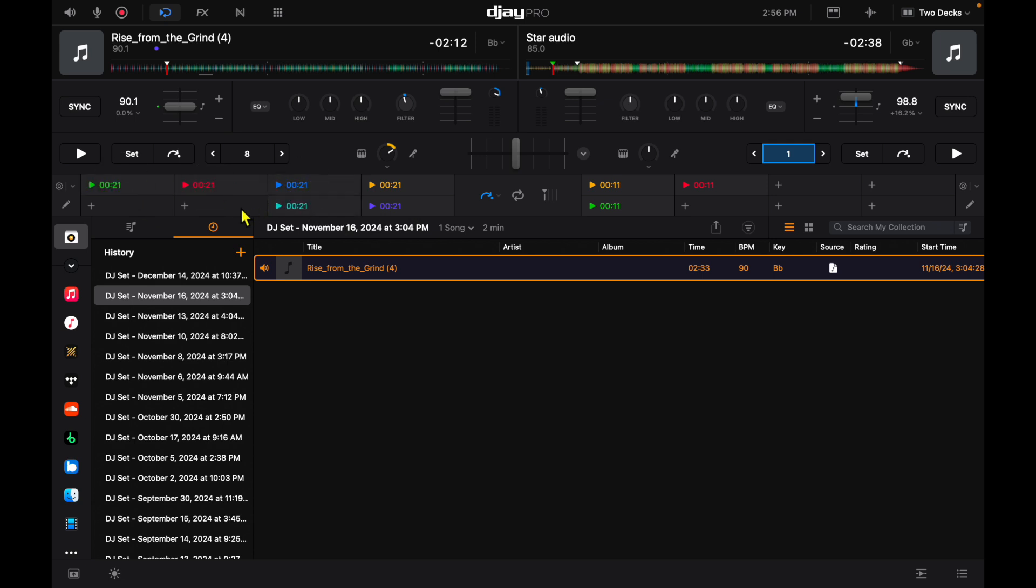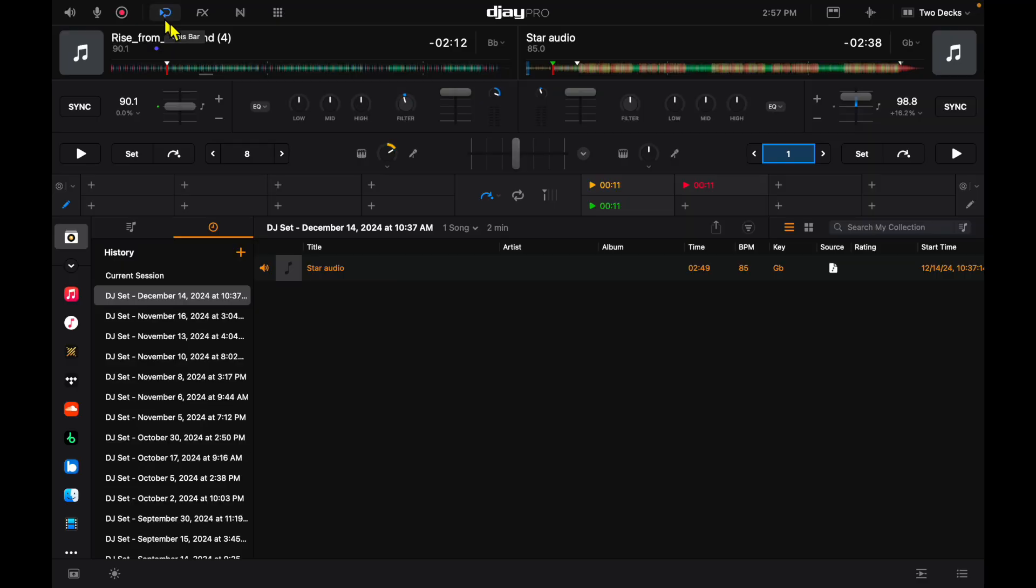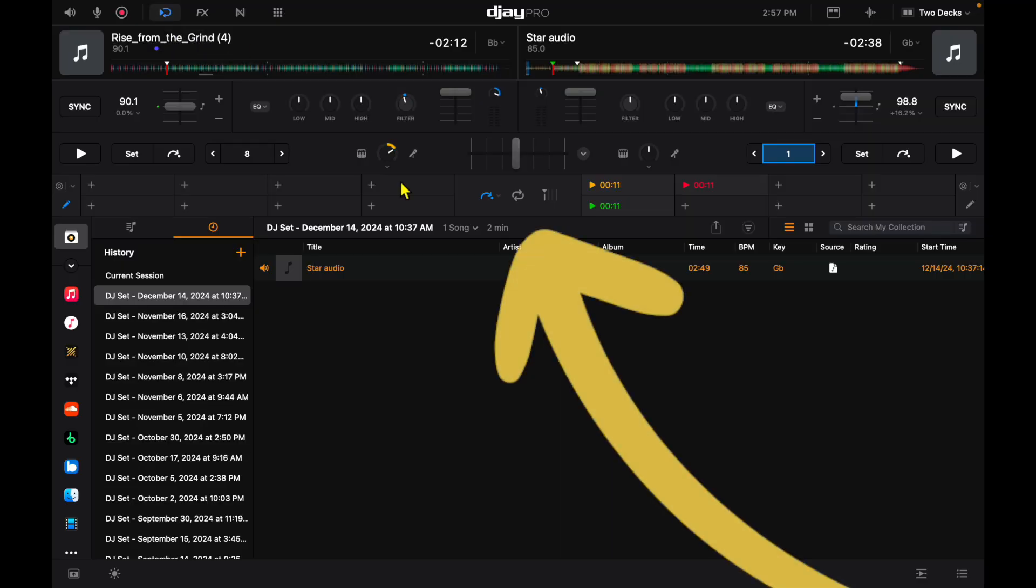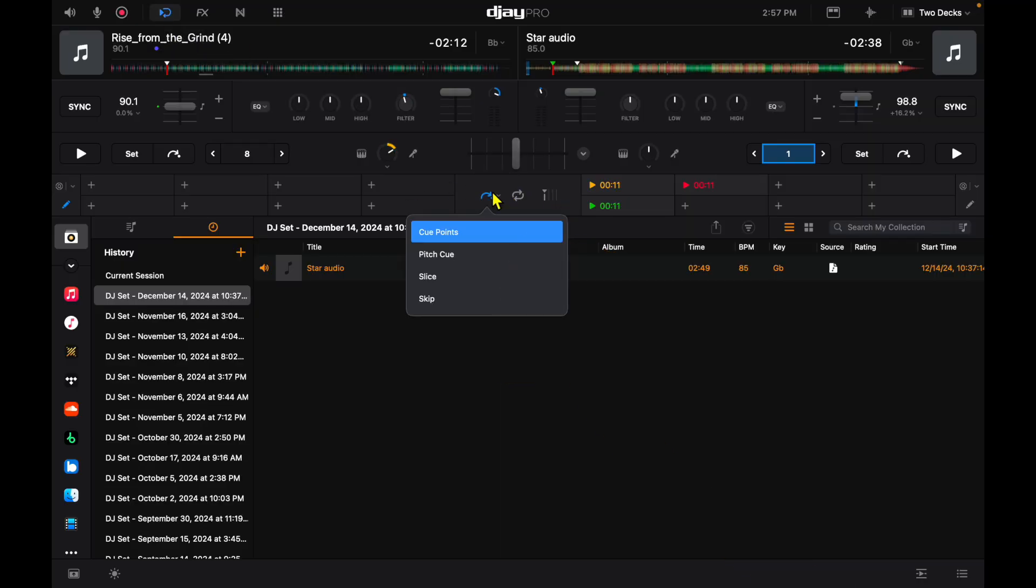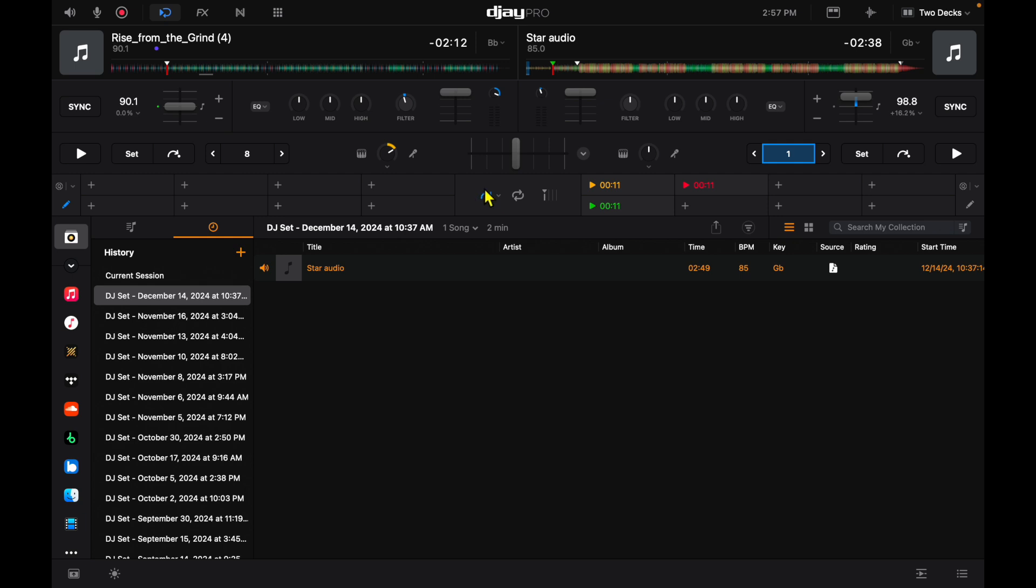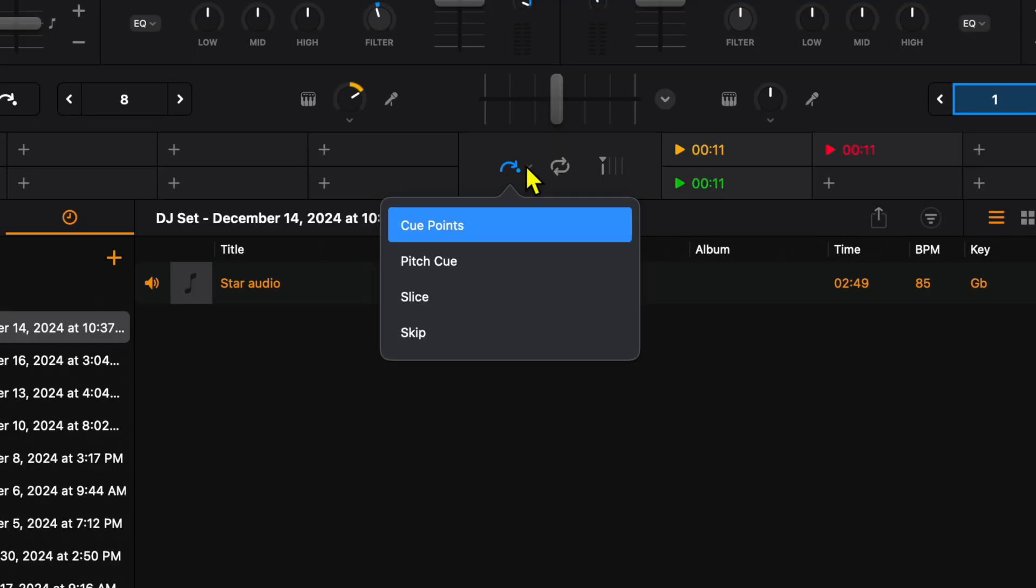Then we can delete them by pressing this pencil and deleting them. But with this expansion, it does more than one thing and you're going to find the other things that it does over here in the middle. There is a hidden drop down menu over here and then you have the pitch cue feature, slice and skip.